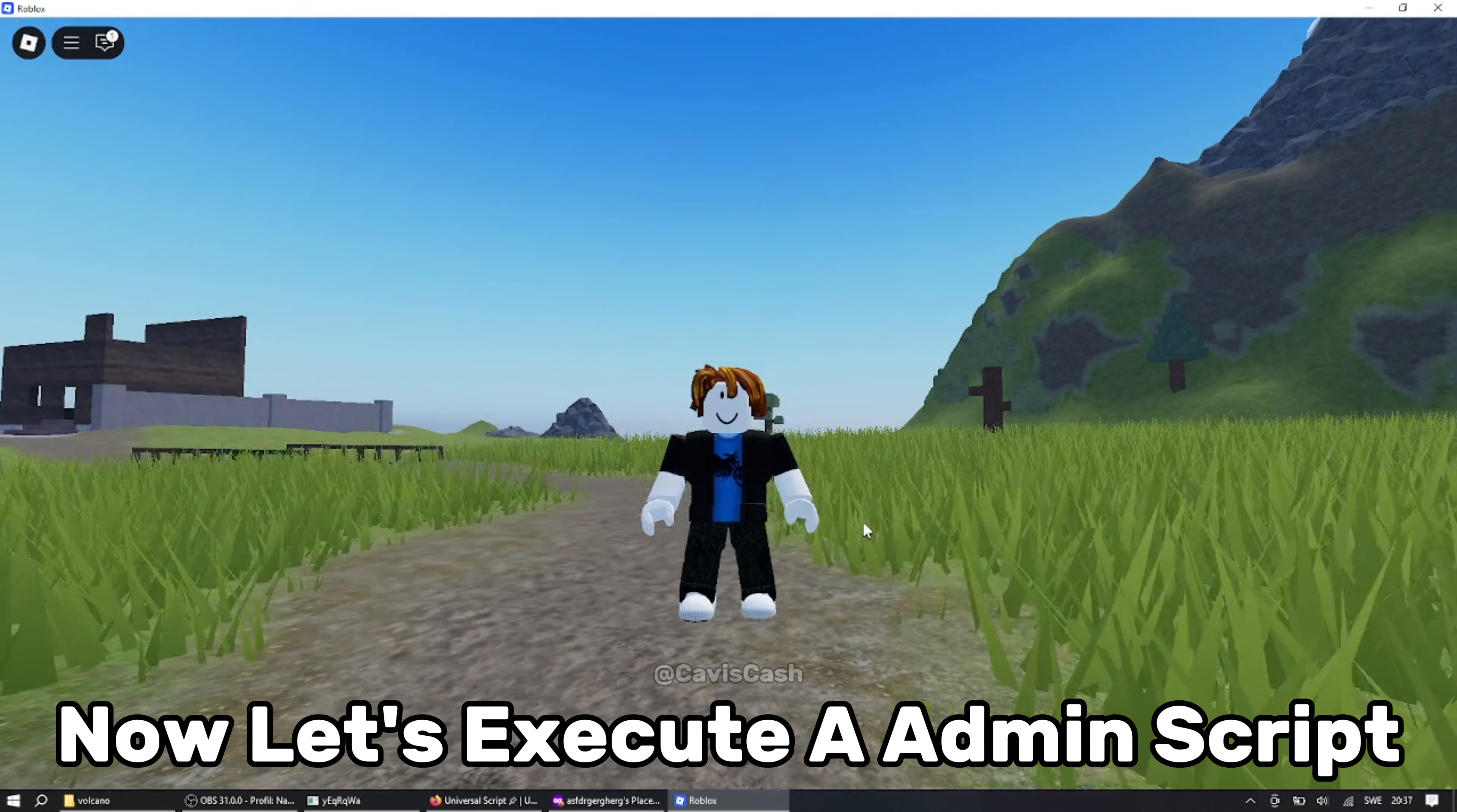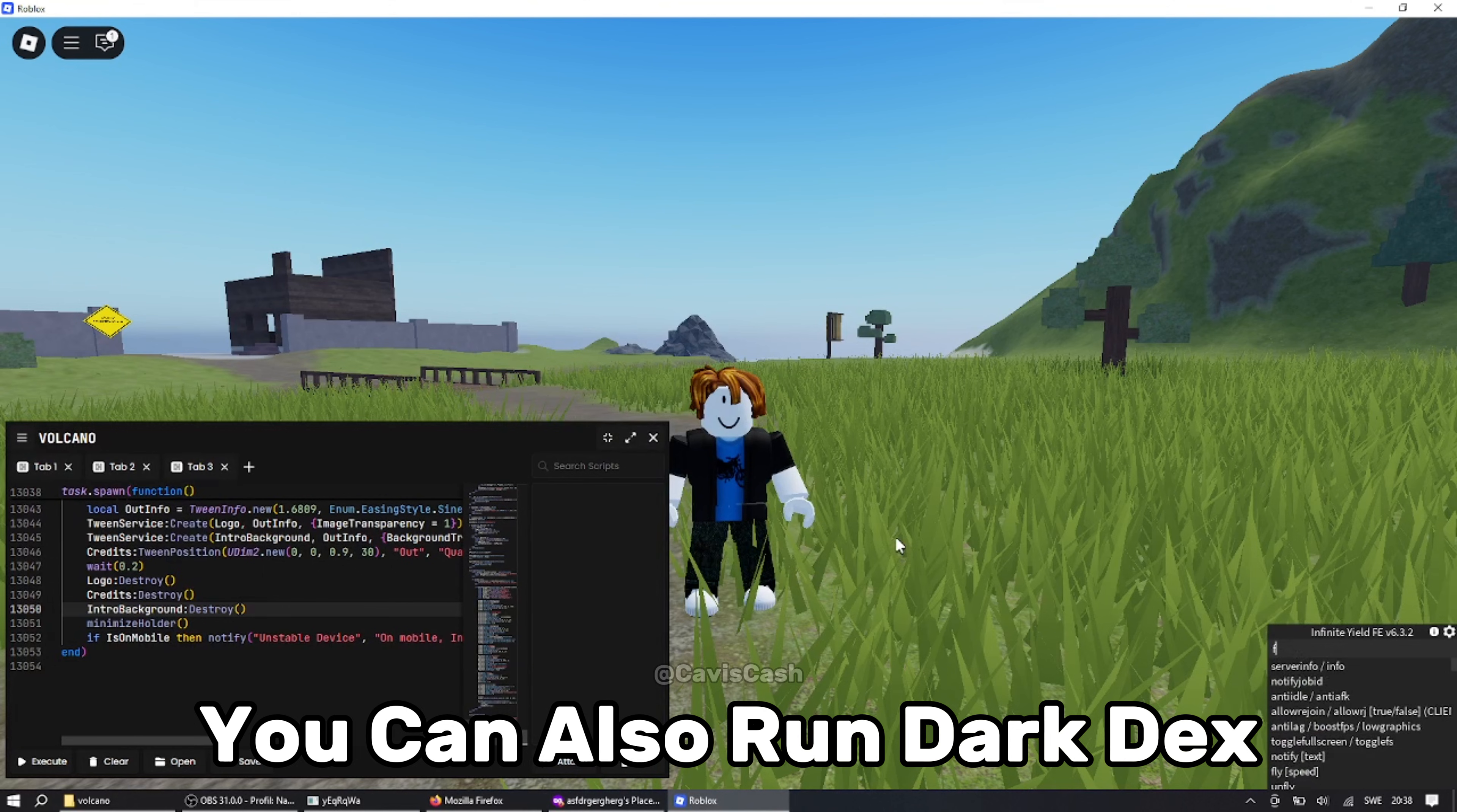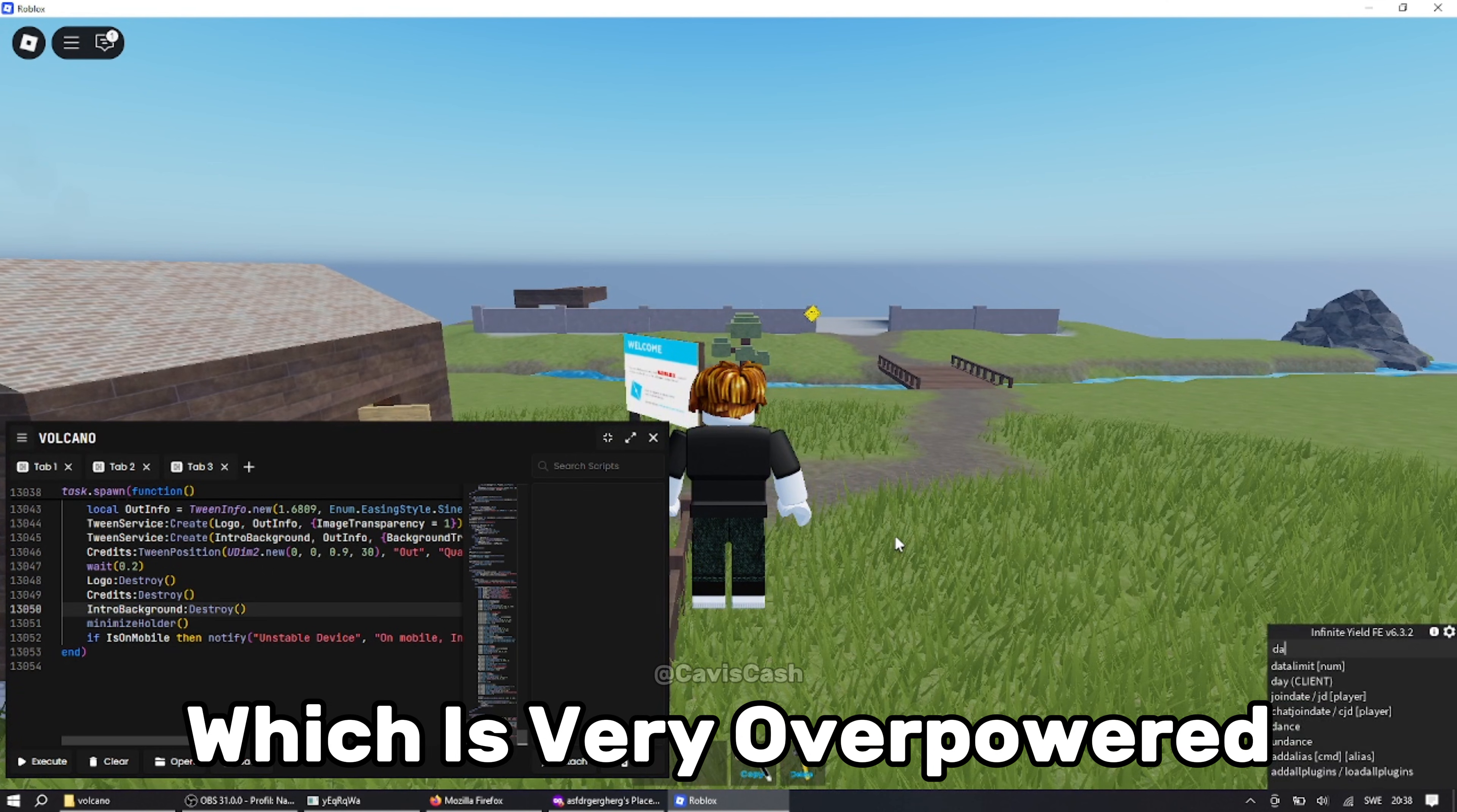Now let's execute an admin script as well as some good tools. As you can see it executes pretty fast and doesn't crash or lag. You can also run dark decks and make your own scripts with no issues at all. It even can run remote spy which is very overpowered.